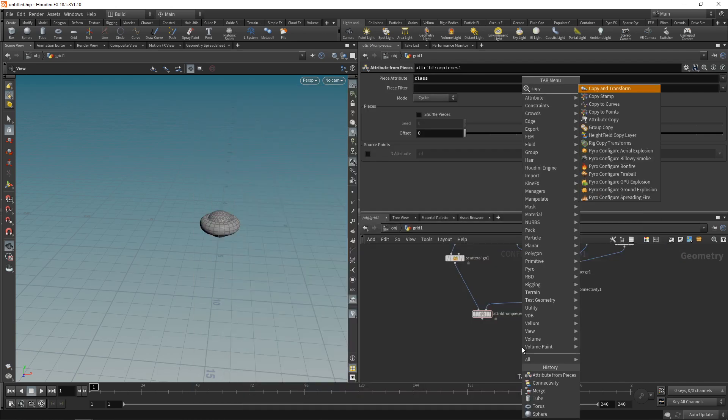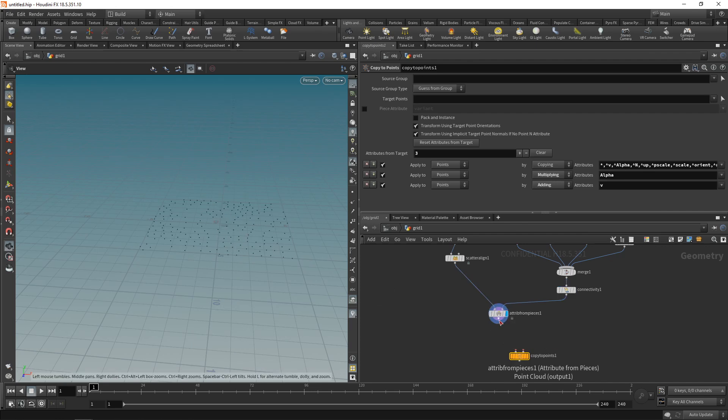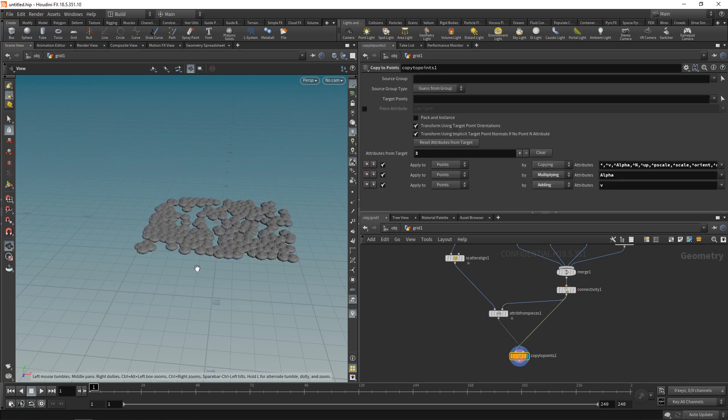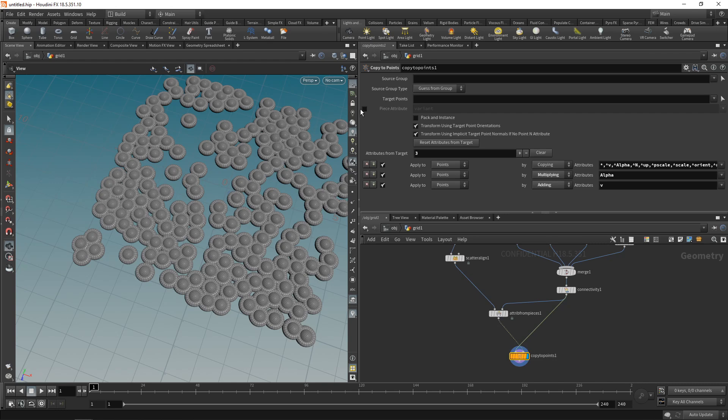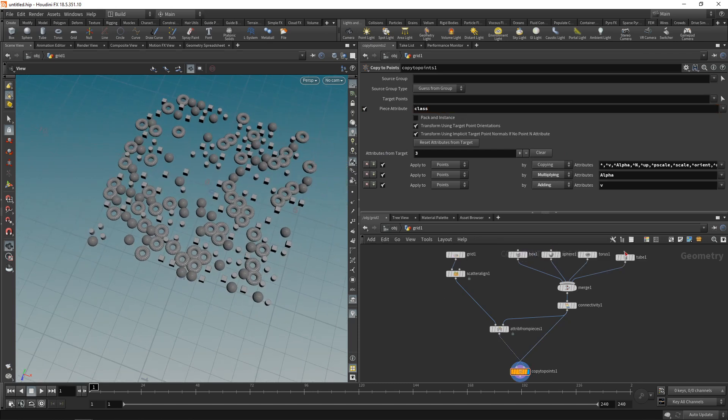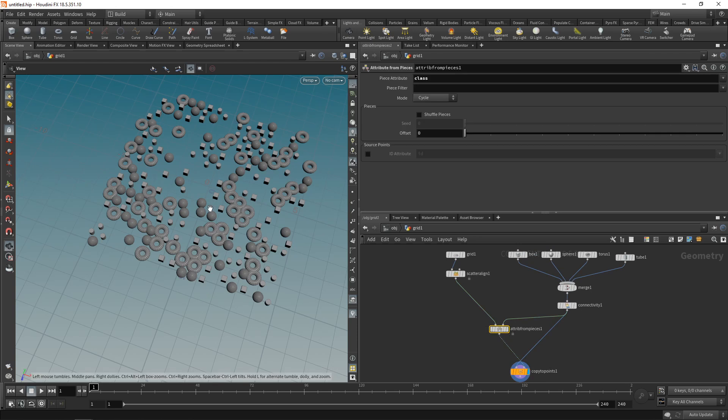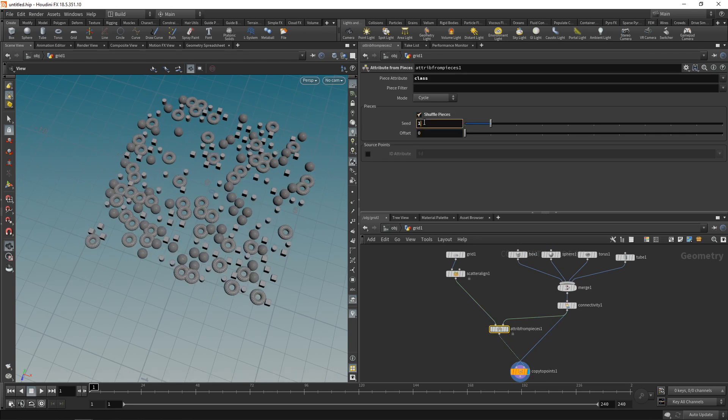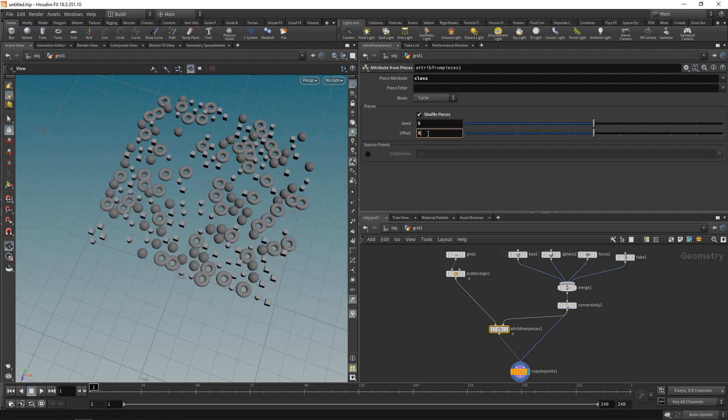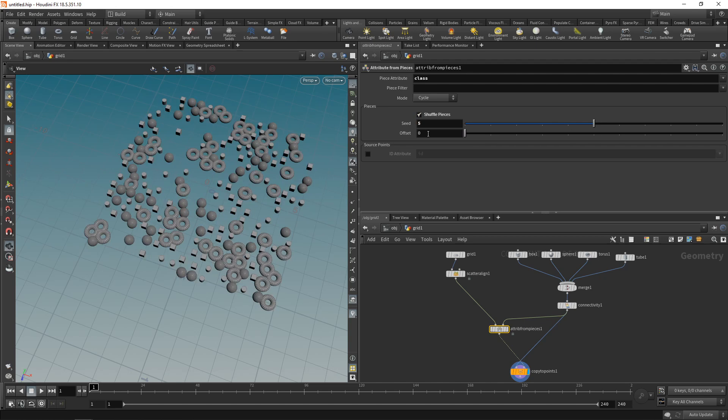The stream containing each of those individual pieces, with an attribute on the geo stream that I'll use in a second to tell Houdini which parts of this geo stream belong to which of those meshes. So on the attribute from pieces, I'll set the piece attribute to class, because that's what I call this attribute in here in the connectivity sop, and that should be it for the setup. So next I'll drop down a copy to points, and in here this stream contains my target points, so I'll wire that into the second slot of the copy to points.